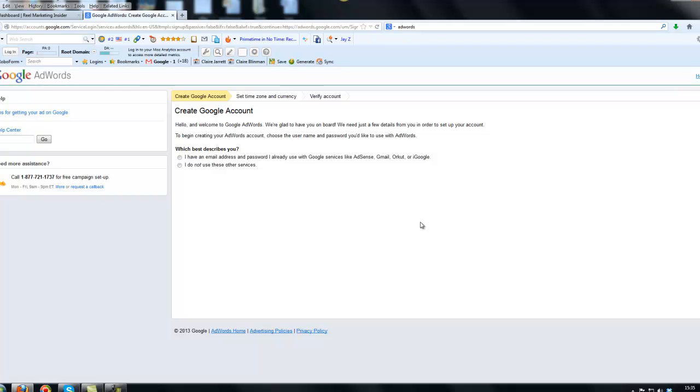Now you'll be faced with two options. You either have an email address and password that you already use, something like Gmail, or you do not use these other services. I'm going to presume you do already have a Gmail account set up, so I suggest that you go to gmail.com and set up a Google mail account first before you go any further into this.